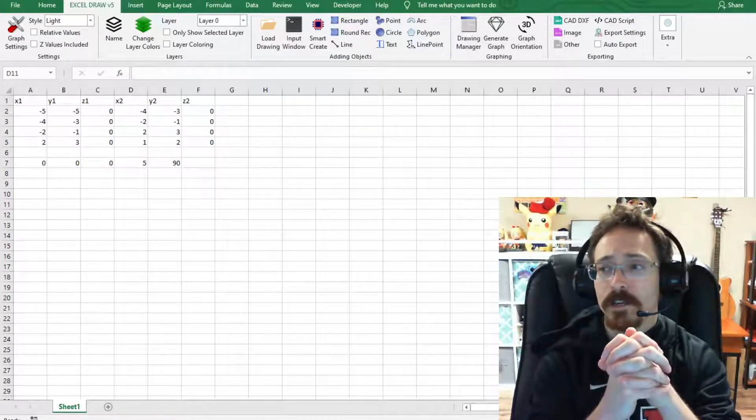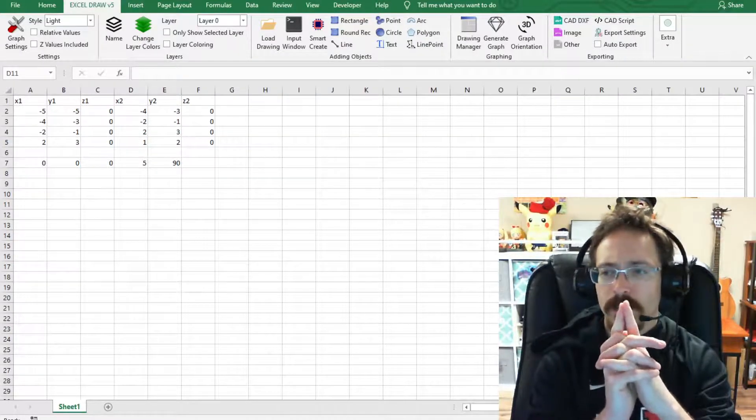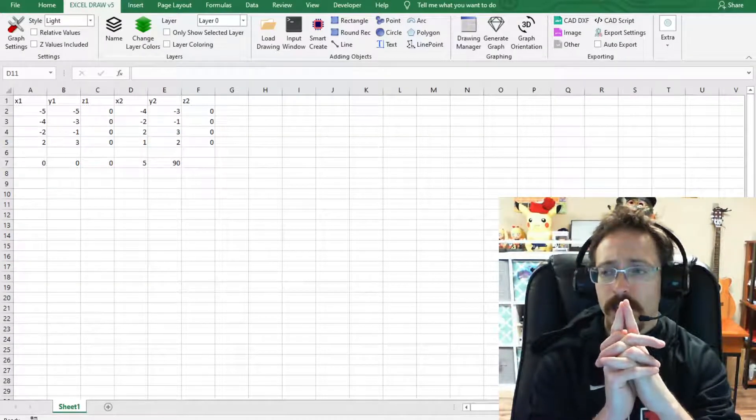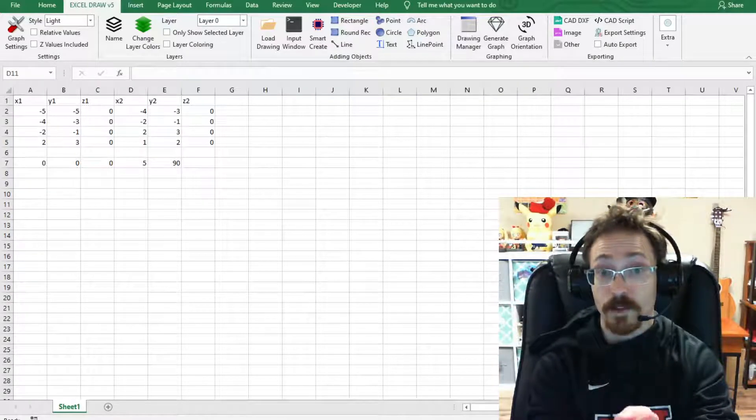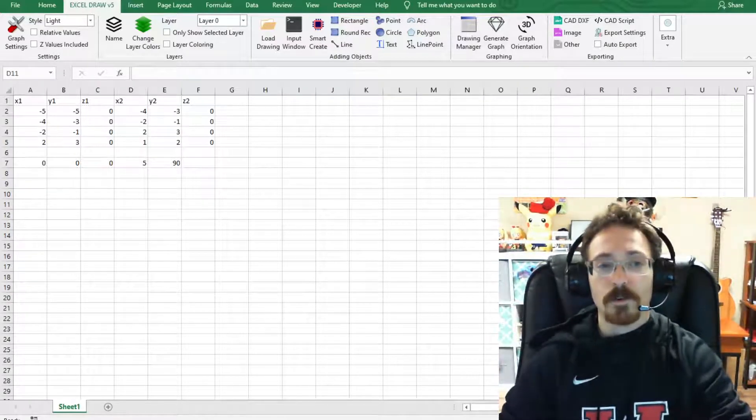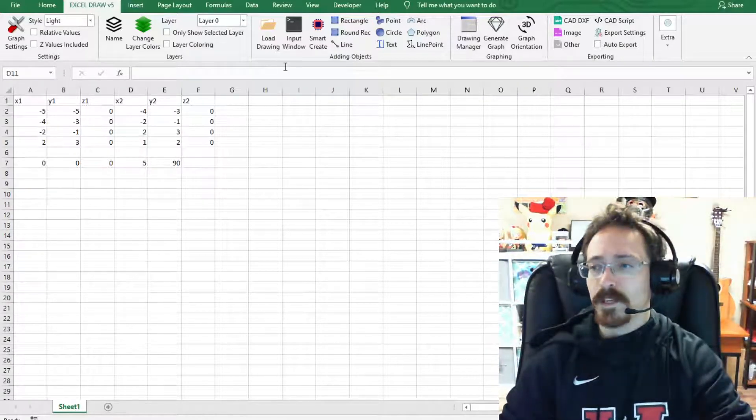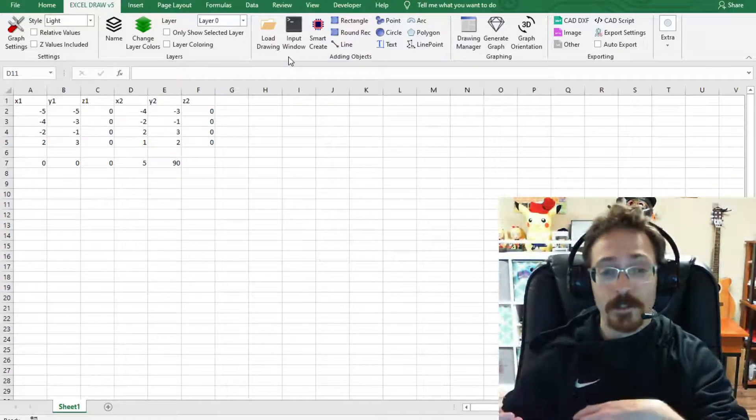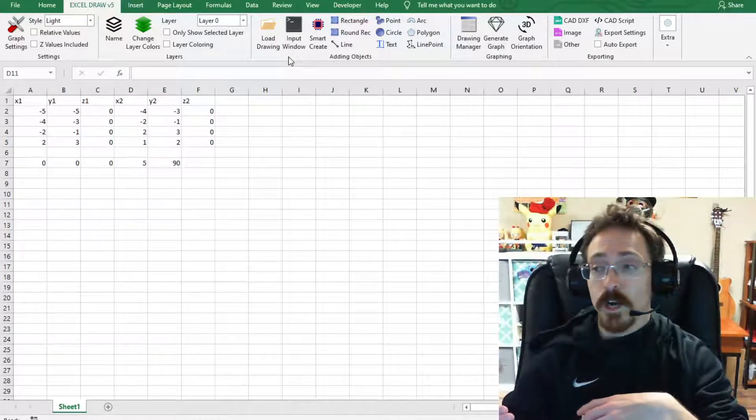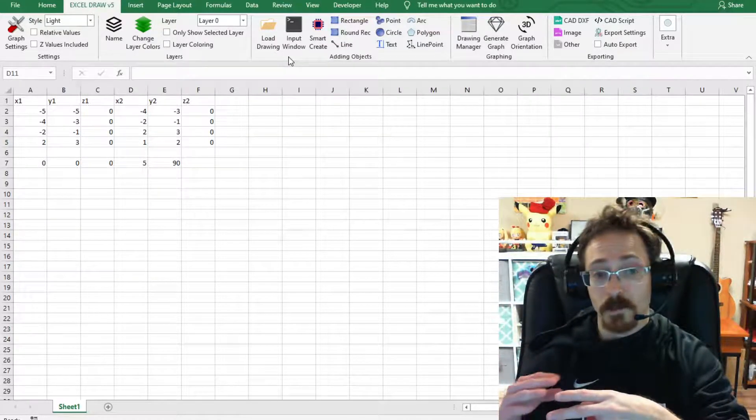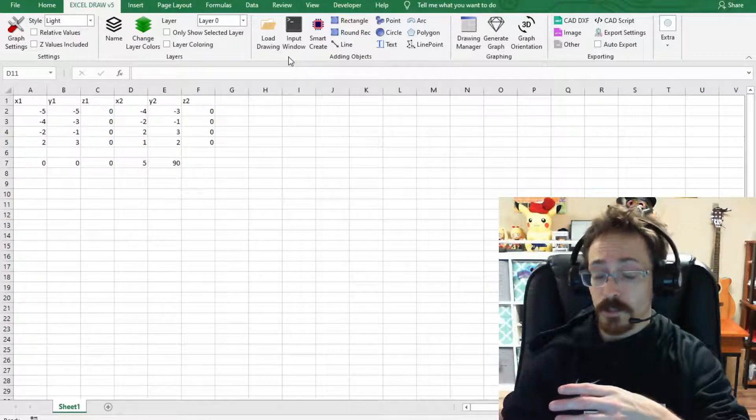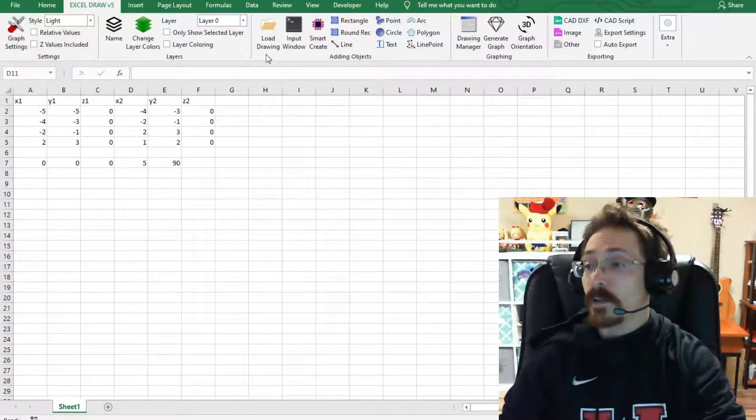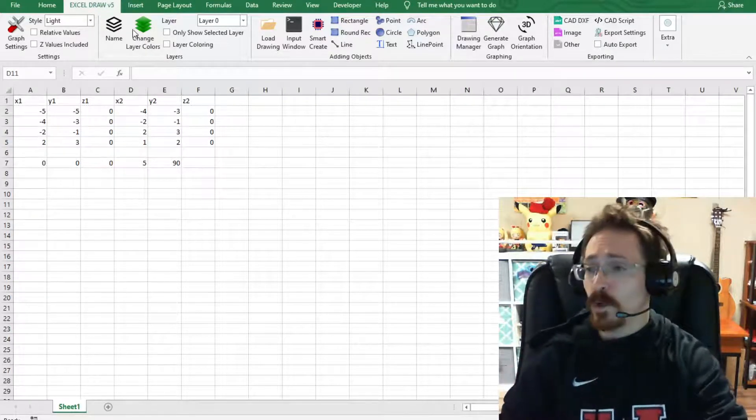You may notice before I get started that the tab layout has changed a little bit from version 4 to version 5. The reason for that is because since we've been adding in new features we were trying to restructure the tab layout so we wouldn't have to separate it into two separate tabs. This is the best layout that we could come up with.